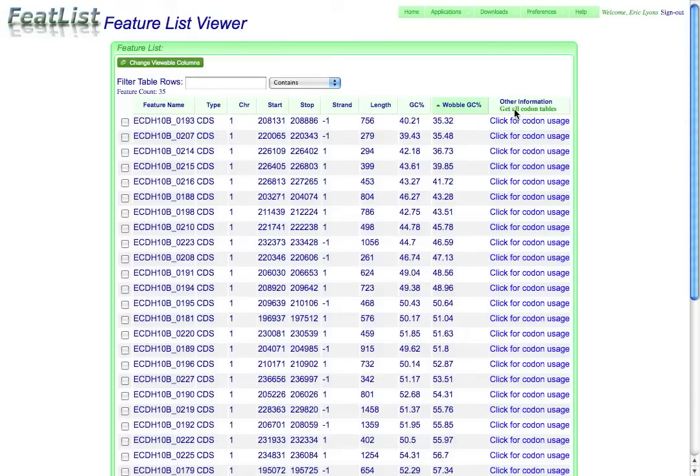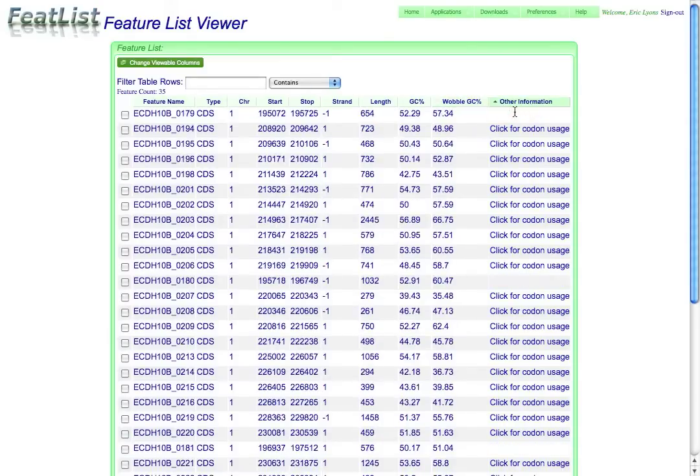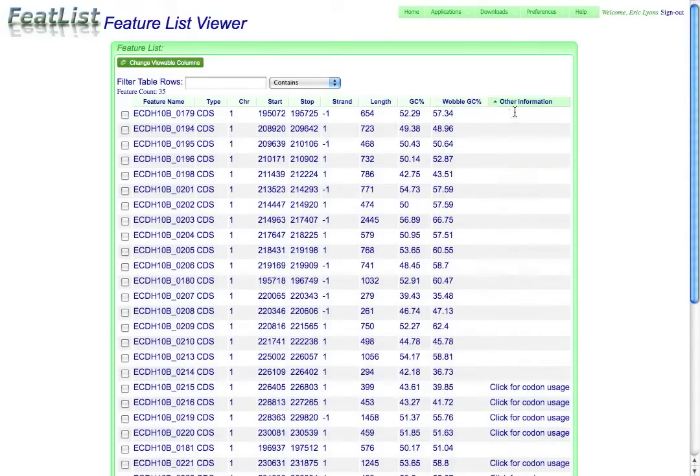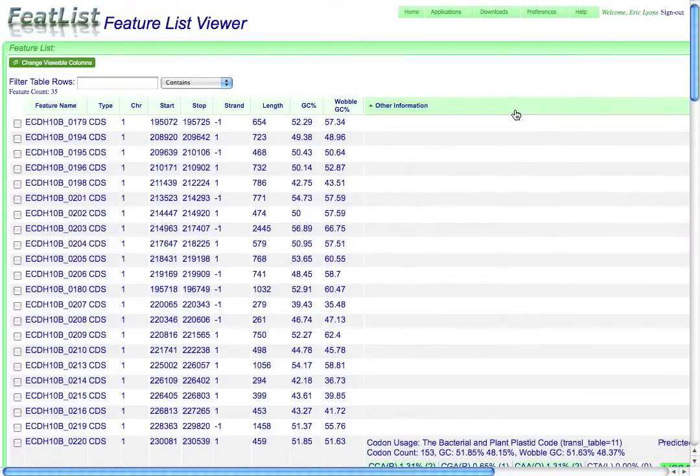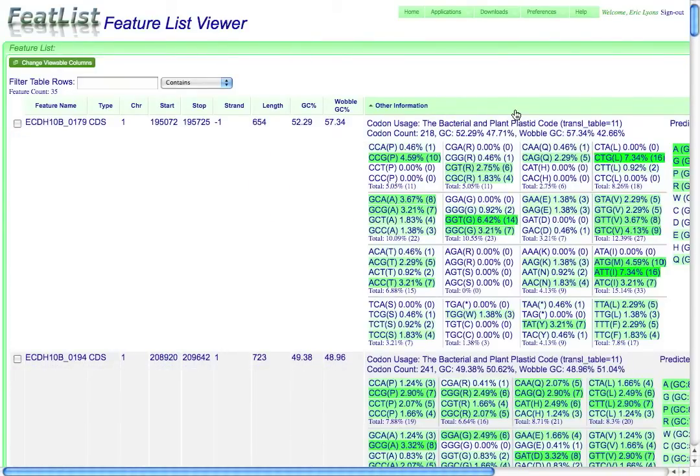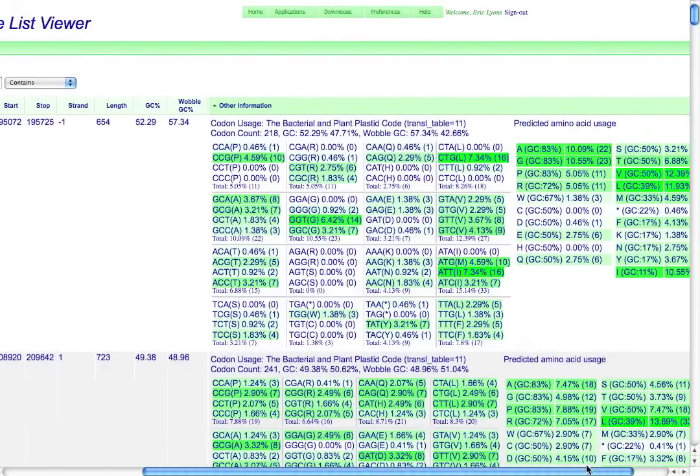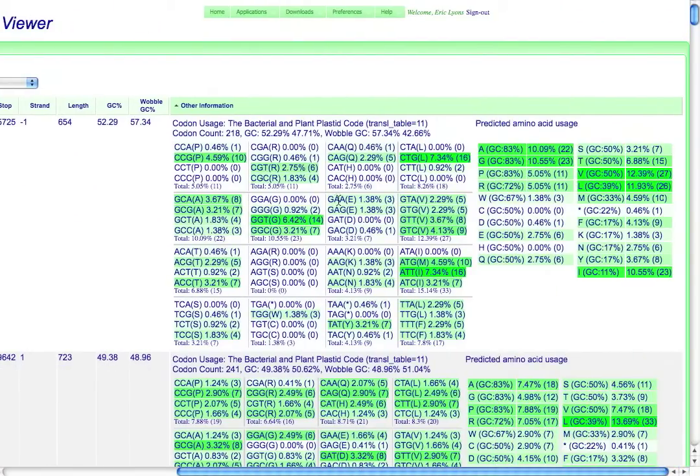If I wanted to generate the codon usage tables, all I need to do is just say get all codon usage tables, and this will now go out to the Koji system and start generating these for each one of these protein coding regions, and I'll get a usage chart of all the codons, as well as the predicted amino acids for which they code.